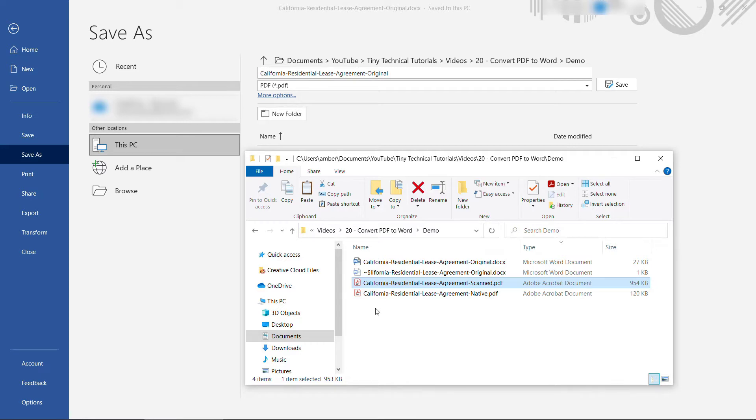We're going to convert both of these the same way, but you'll see there's some differences in the end result. So let's start with the native PDF here, and how to convert that.